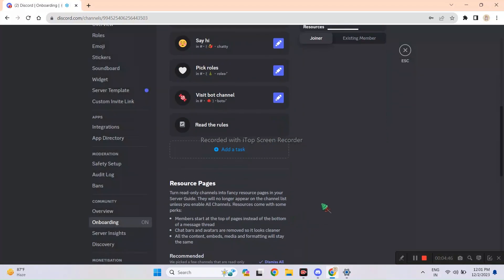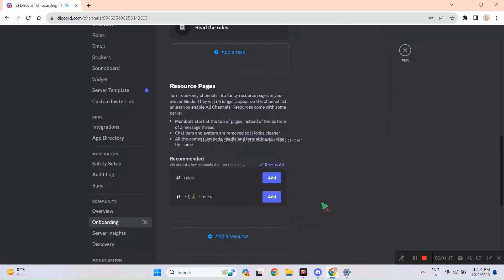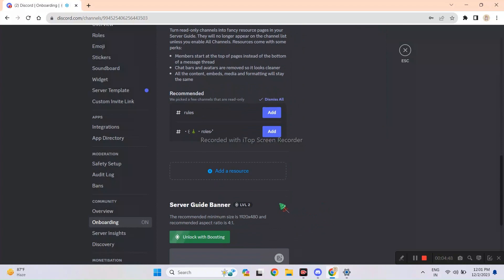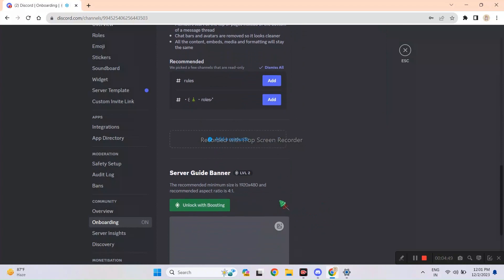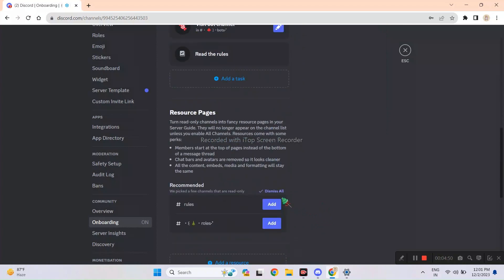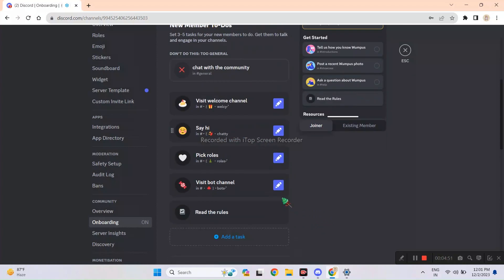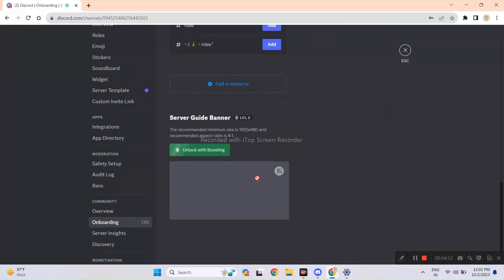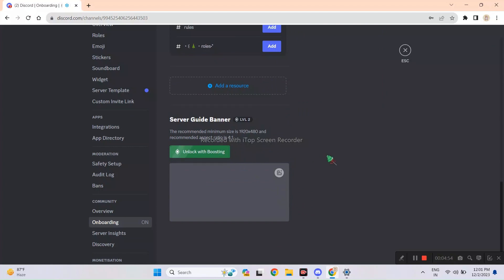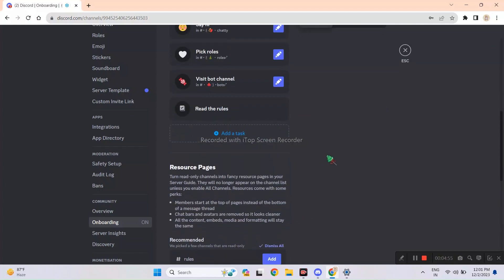Also make sure that you add three to five suggestions since that's the limit. Otherwise it won't save the progress. As for the banner, only level two server boost can get that perk.